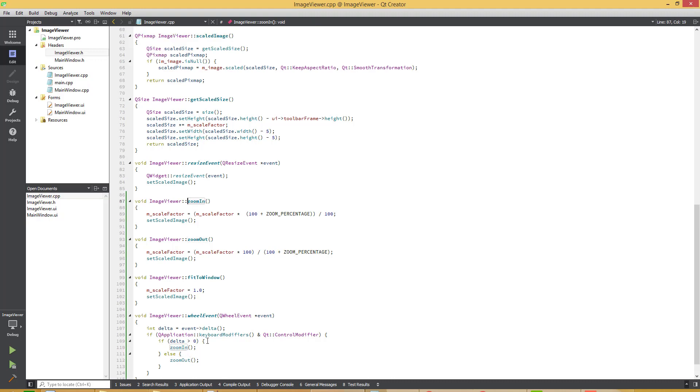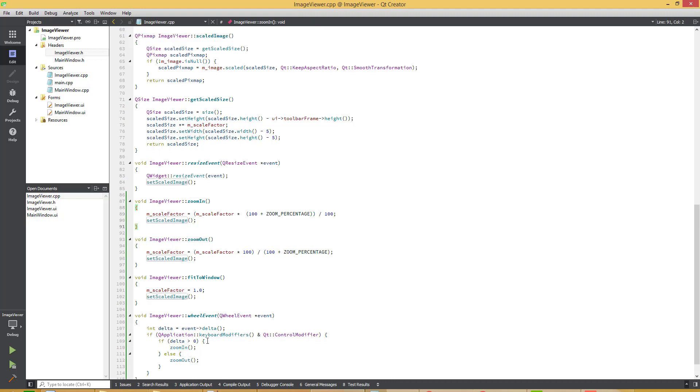Again we are calling the same functions, zoom in and zoom out on this wheel event movement. Let's build and run the application.